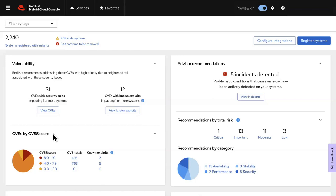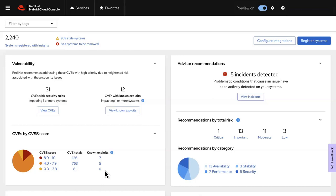A great way to start is to focus your attention on high-priority vulnerabilities, like common vulnerabilities and exposures, or CVEs, with security rules that are impacting one or more systems, and CVEs with known exploits. You can also utilize the graphical view of CVEs, ranked by a common vulnerability scoring system from 0 to 10 to prioritize which vulnerabilities you should address first.